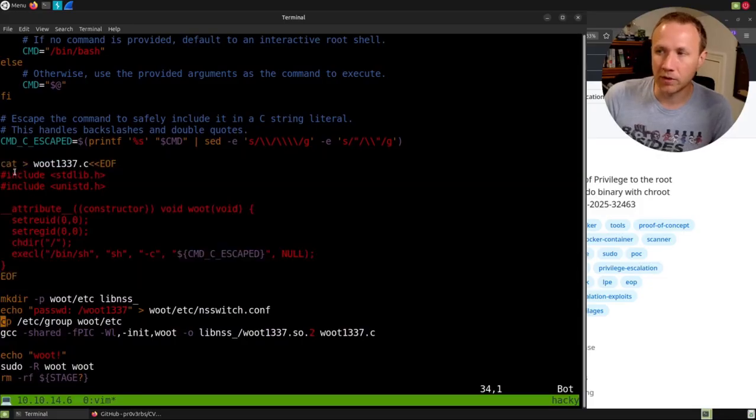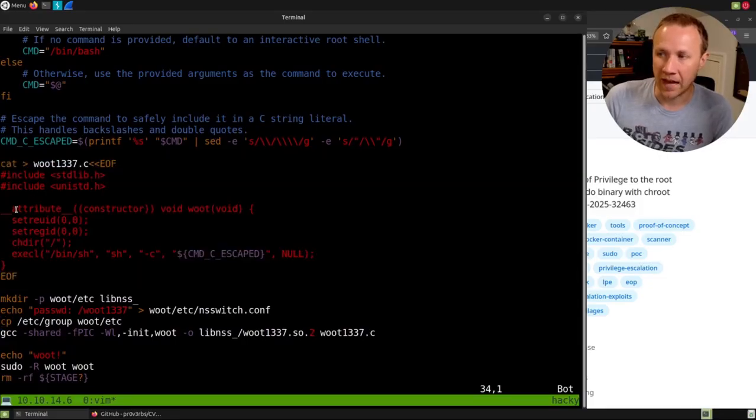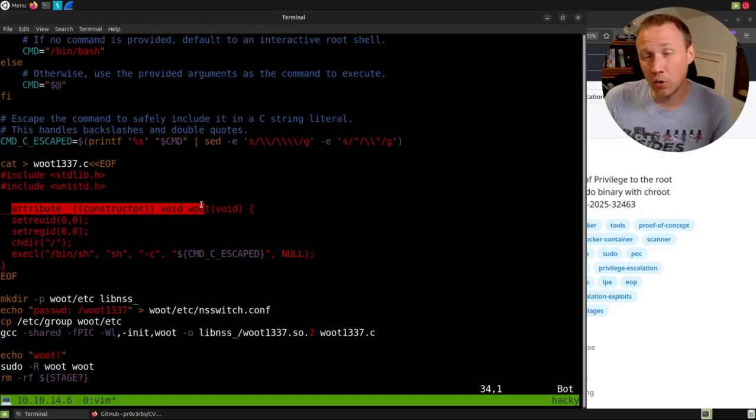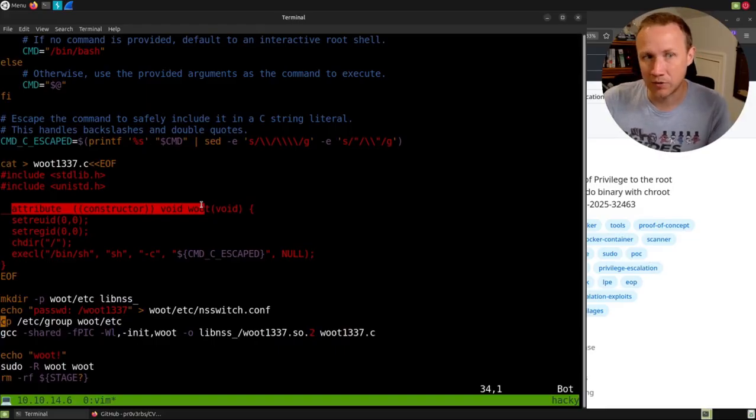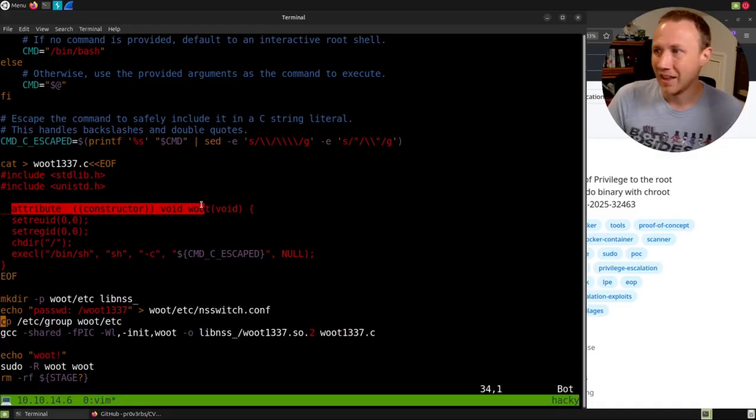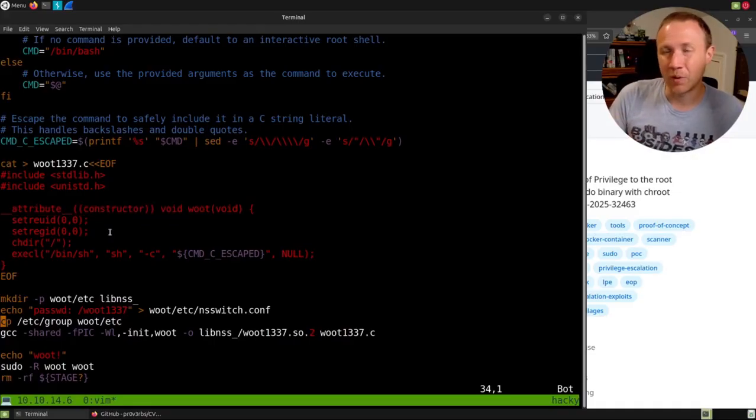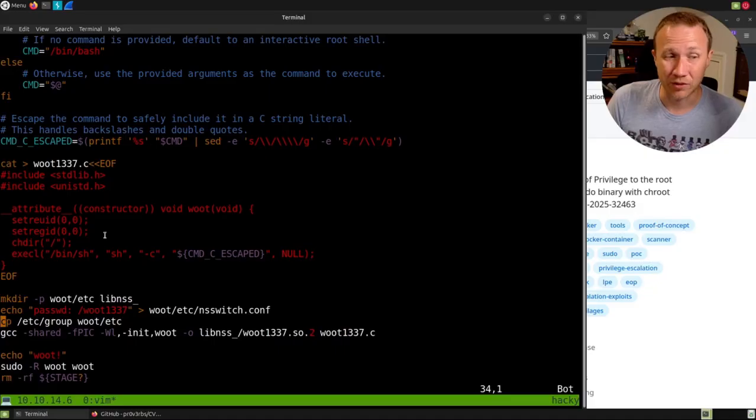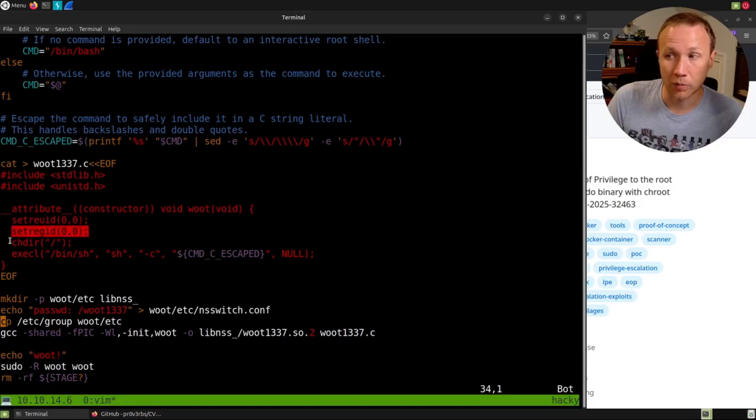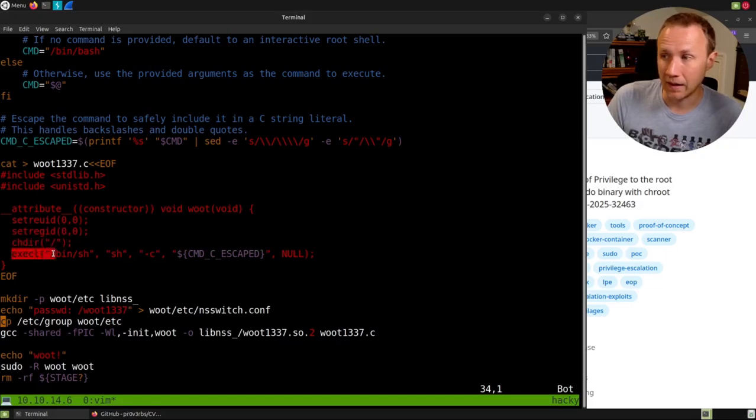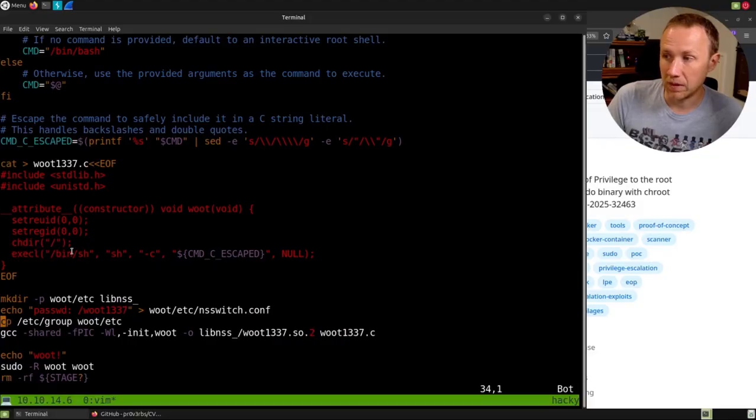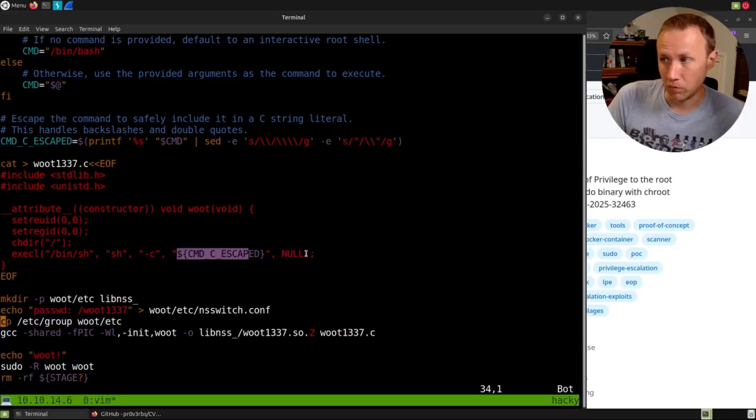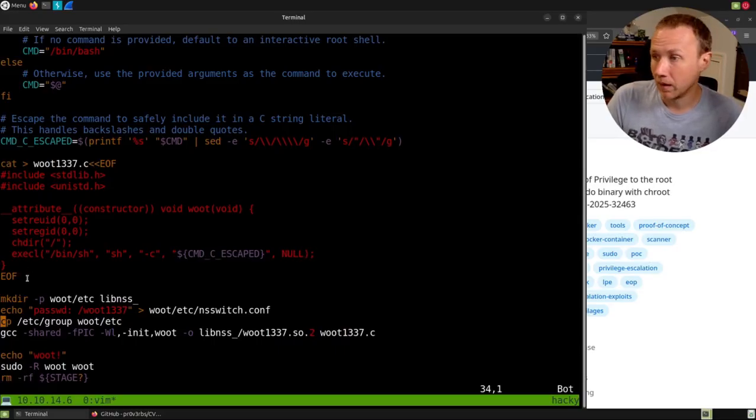Then this whole section right here is we're just going to build a C shared object source file. And so all this is going to do is we're going to include this stuff. The attribute constructor right here is code that's going to run when the shared library is loaded. So we are basically saying when this library gets loaded, run this thing. We're not even going to provide the functions that are actually needed out of this. We're just going to basically say, make sure we're running as our user's root, make sure our group is root, go back to the root of the file system, and run /bin/sh -c there's our command and boom, we're going to run whatever we try to run.